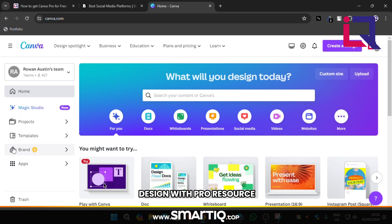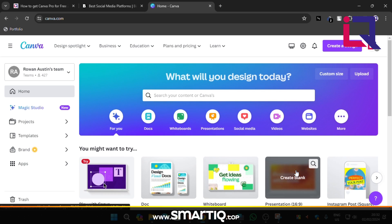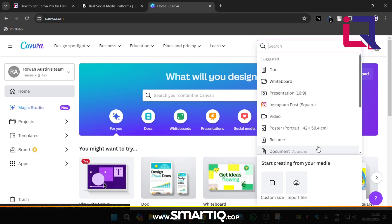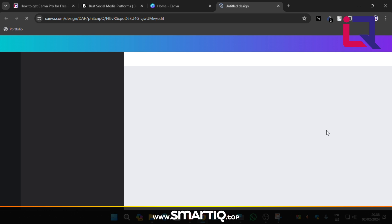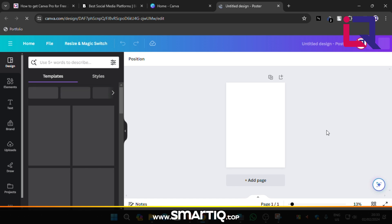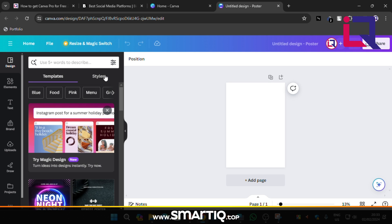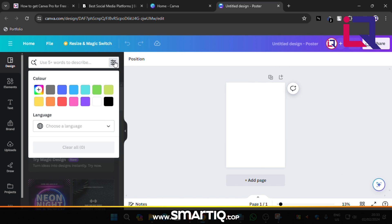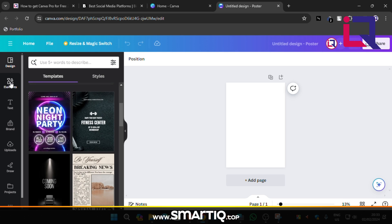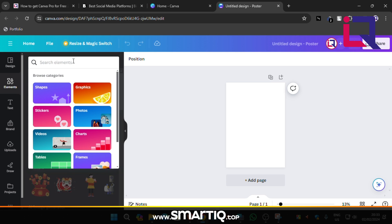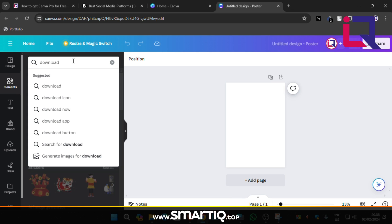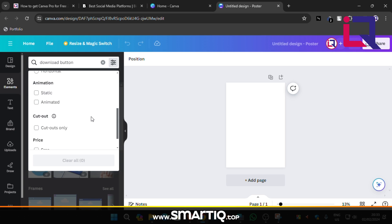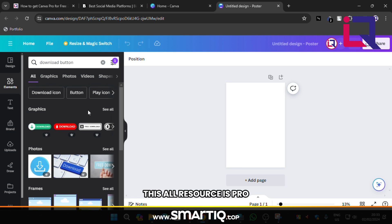Now try to make a design with Pro resource. Type any text, filter out it in Pro. This all resource is Pro.